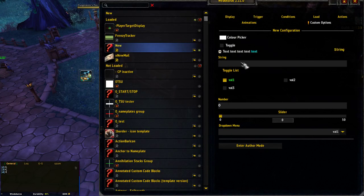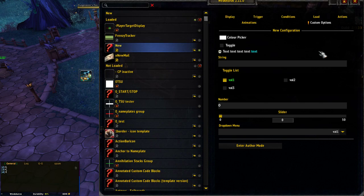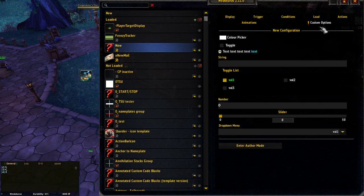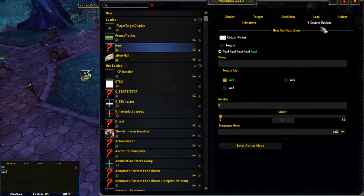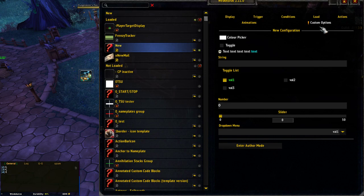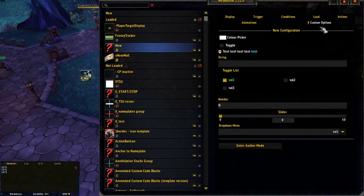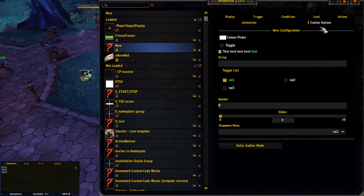Hello again. I'm going to have a quick look at a relatively new feature, the Custom Options tab in WeakAuras. Anyone that's made custom auras has found that as soon as you share them, people want subtly different things than what you intended, whether it's different colors or positioning.